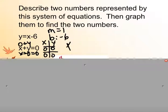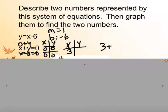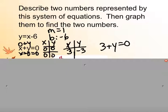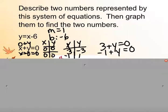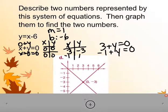Let's plug in x equals 3: then 3 plus y equals 0, so y must be negative 3. Let's try x equals negative 1: negative 1 plus y equals 0, so y equals 1. Now we can make our graph with those points.